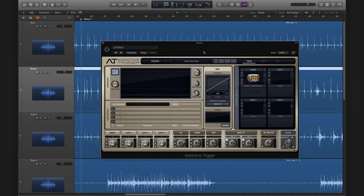Each instance of Addictive Trigger lets you load up to four sounds that you can mix and blend to your heart's content.